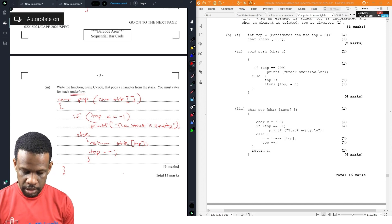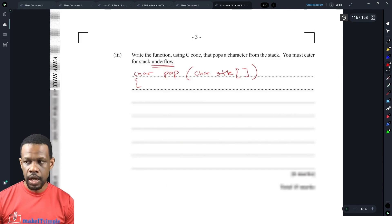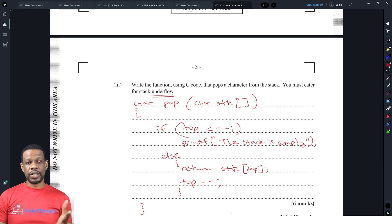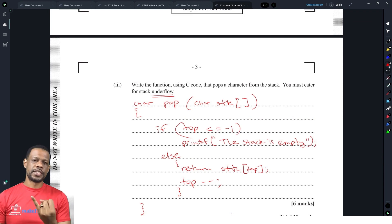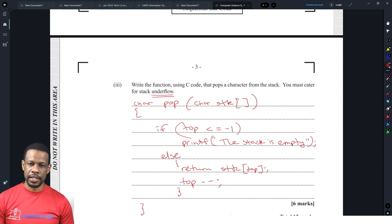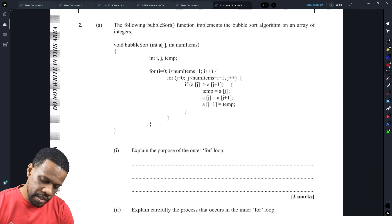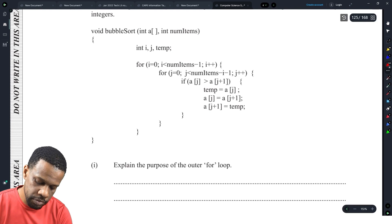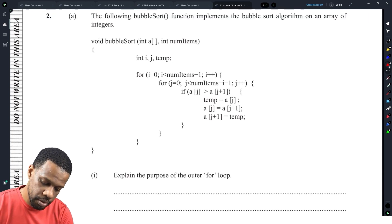That wraps up question 1 — stack, queues, and linked lists are always the first question, covering abstract data types. The second question is searches and sorts. The following bubble sort function implements the bubble sort algorithm on an array of integers: it has an outer loop, an inner loop, and a swap. The first sub-question asks: explain the purpose of the outer for loop.